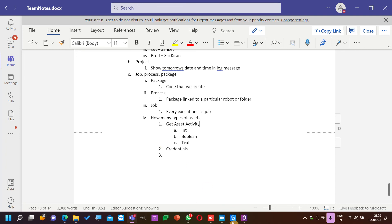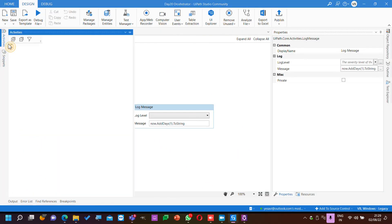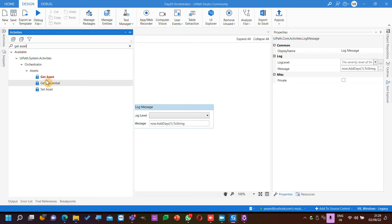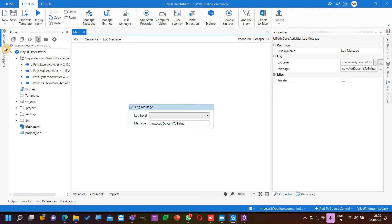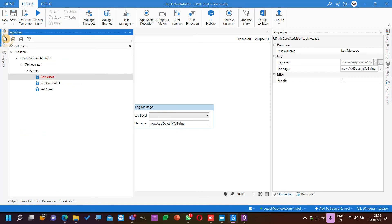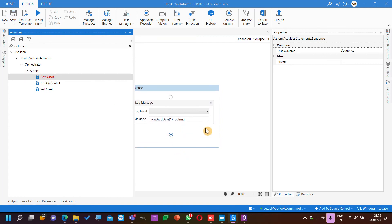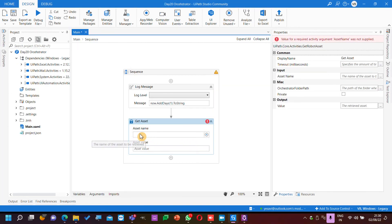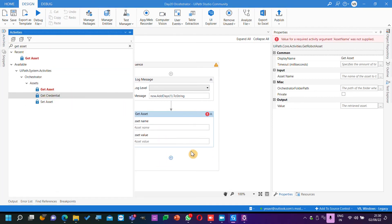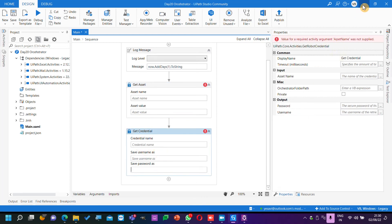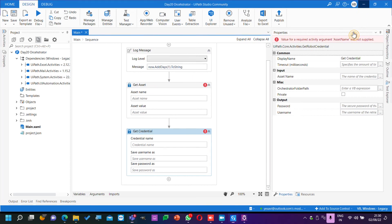If you check with the Get Asset activity in UiPath, it will give you only one value. But if you go with Credentials, you give an asset name and you get username and password — so you cannot use Get Asset activity to get credentials. The difference is: credentials use Get Credential activity.